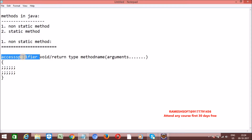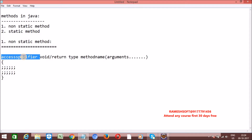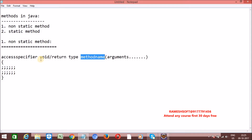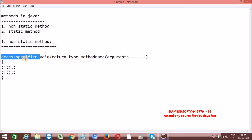Whenever we declare a method as private, the scope is within the class only - outside the class we cannot access. Whenever we declare a method as default, the scope is within the package. Whenever we declare a method as protected, within the same package we can access, but outside the package we cannot. By default, if you don't specify any access specifier, the method will be default. Access specifier is always optional for variables, methods, as well as classes.